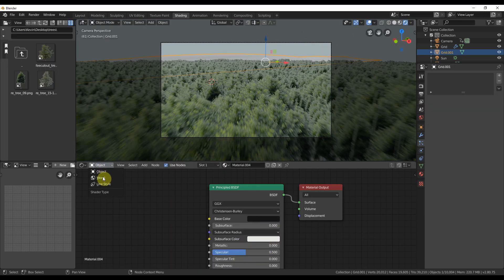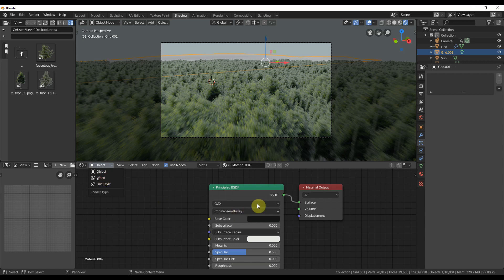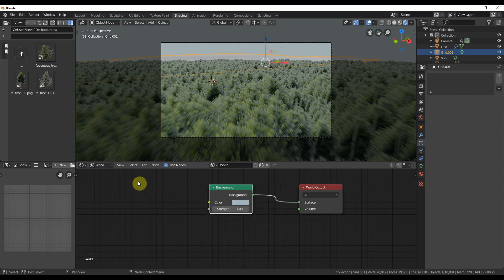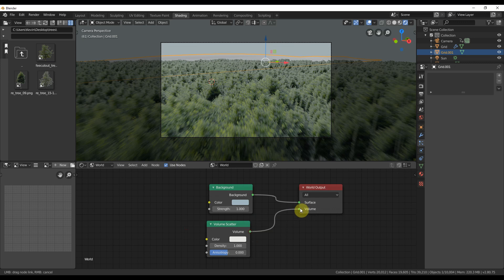Get some environment by switching from object to world in the shader view. Plug a volume scatter node into the volume tab of the world output.